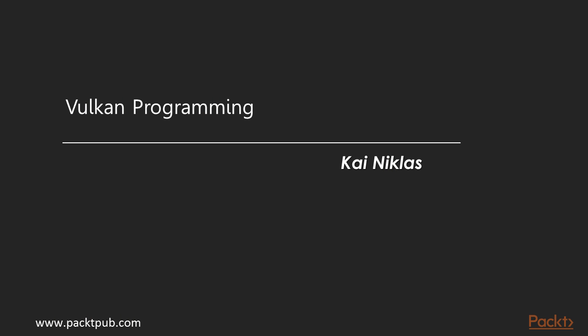Hello and welcome to the Vulkan API training course by Packt Publishing. I am your author Kai Niklas and I will guide you through this course. In this course we will learn how to use the Vulkan API, the most modern way of graphics programming.